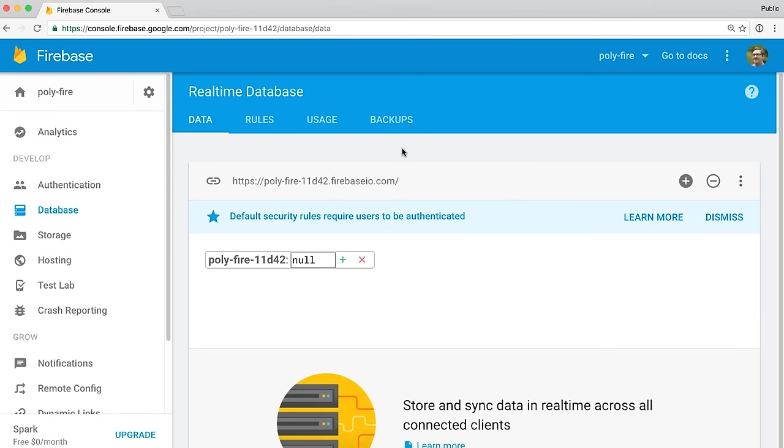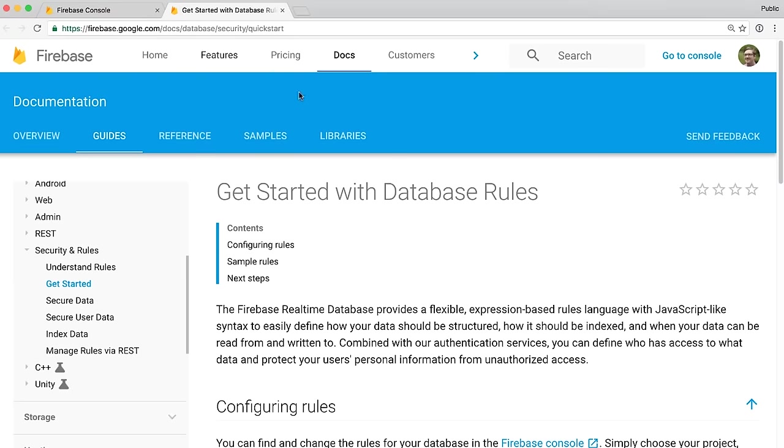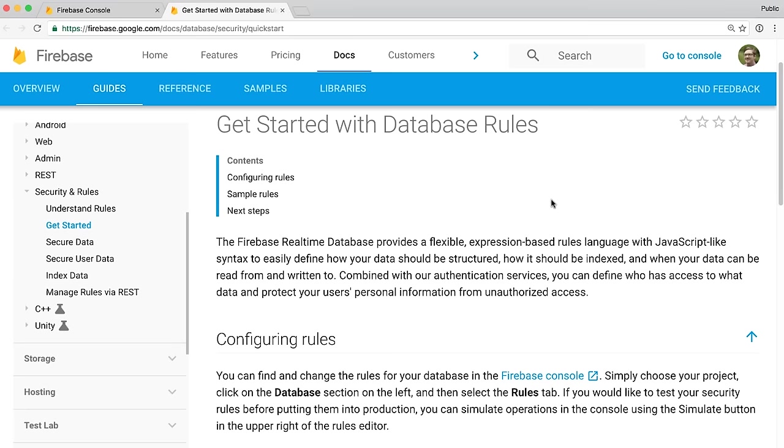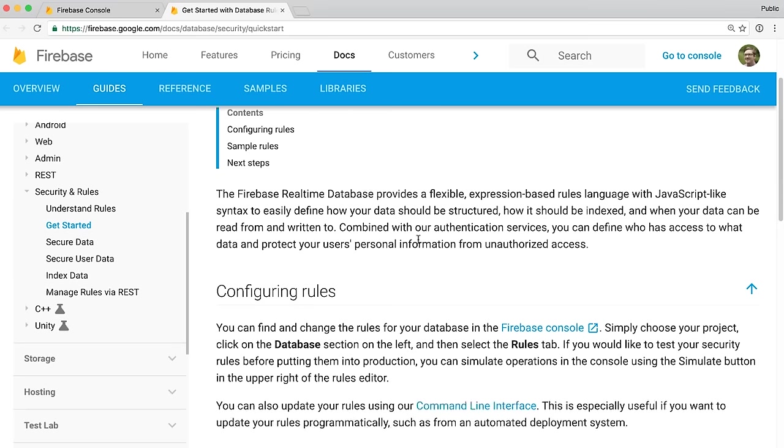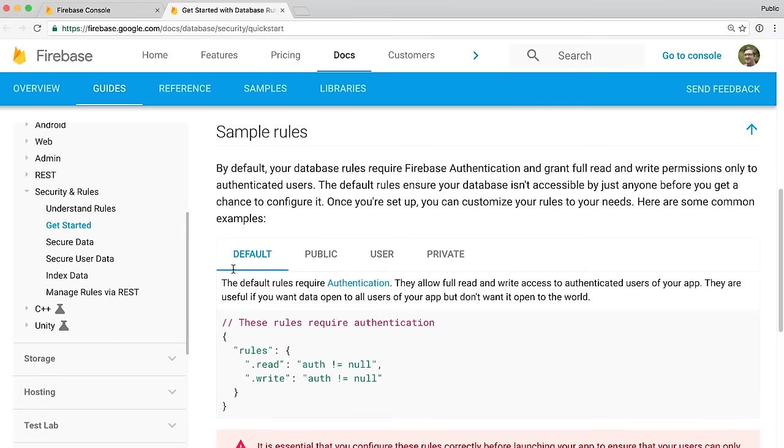I'm already signed into the Firebase console. Because I want to have each user have their own space in the database for their own unique notes, I'm going to need to set up some database rules about who can write to which parts of the database. So if I go to the database section here, I click on the Database tab. If you just set up your project, you'll probably see a note that says default security rules require users to be authenticated. There's this Learn More button, and you can click on that. It'll open up a new tab and explain how Firebase's database rules work.